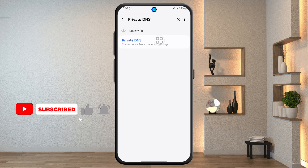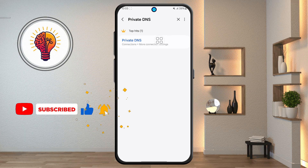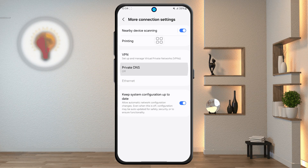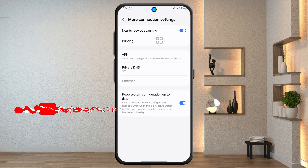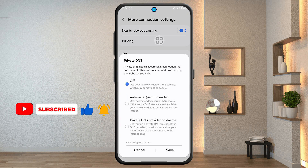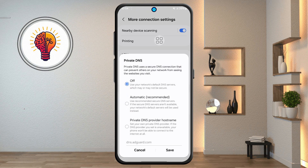Step 4. From the search results, tap on Private DNS. This will open a new page where you can choose how your phone handles DNS queries, which is basically how it connects to websites and apps. Tap on Private DNS again if you see a prompt. You'll then be taken to a screen where you can select different options.